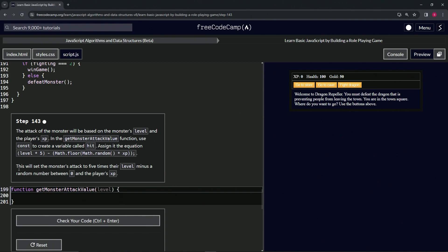this is going to set the monster's attack to 5 times the level minus a random number between 0 and the player's XP.